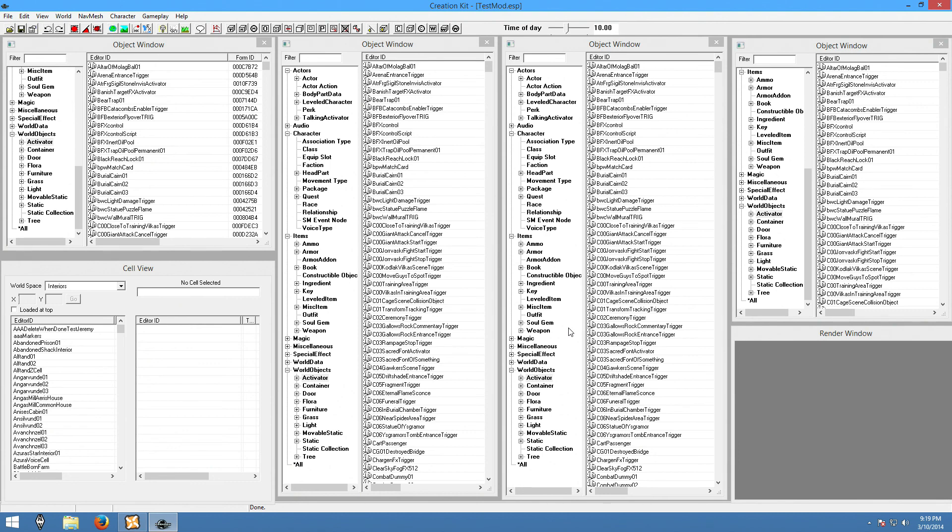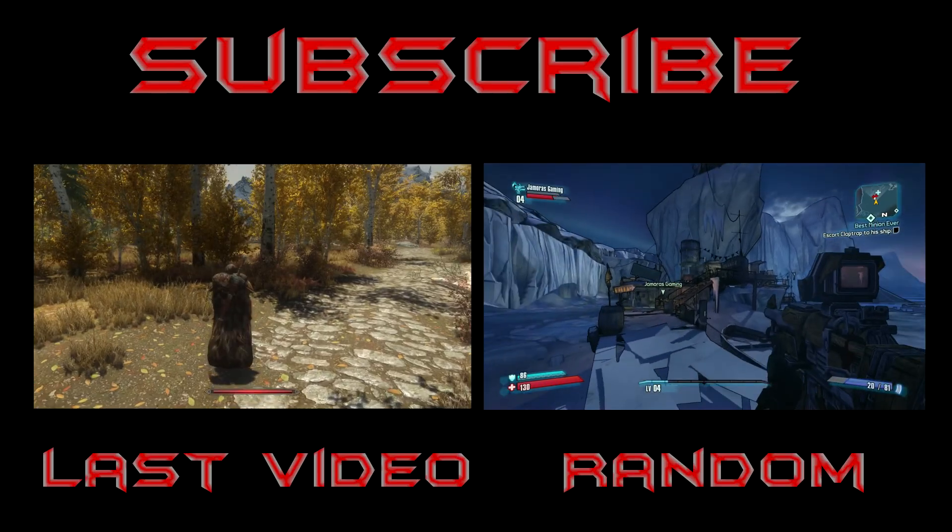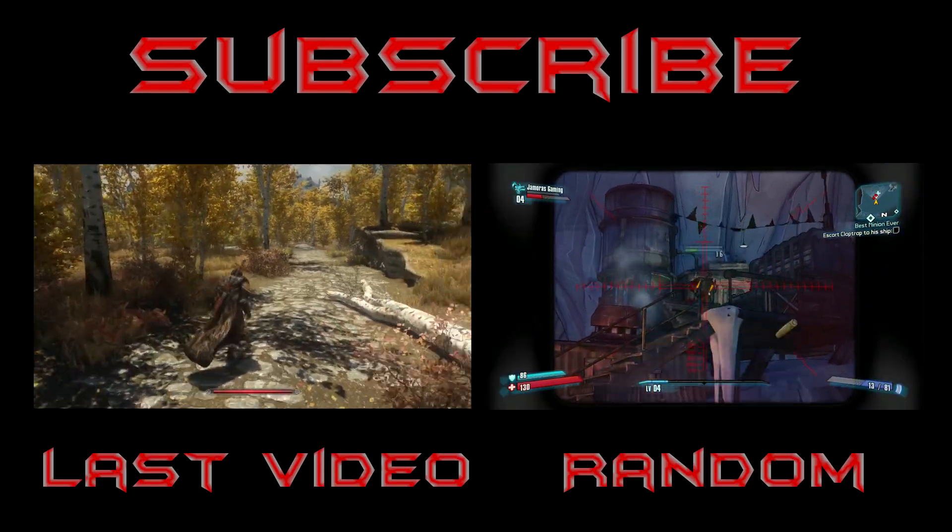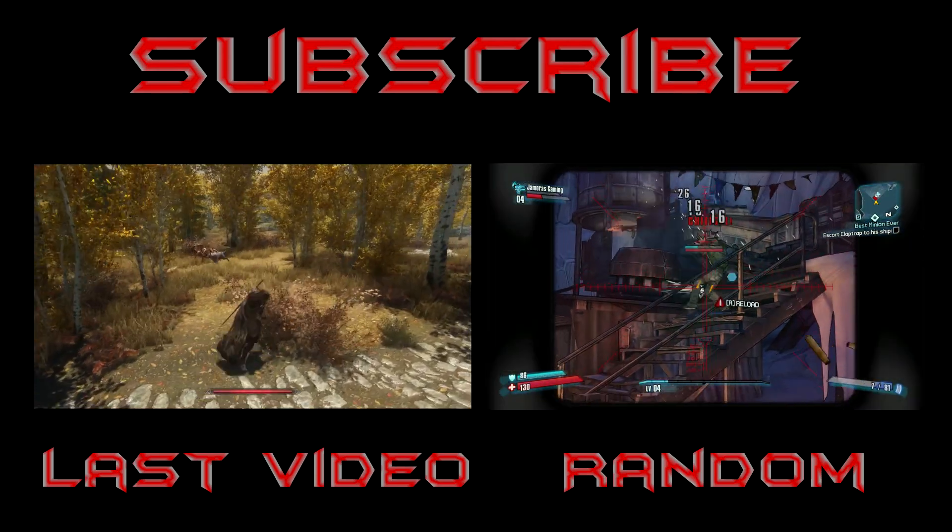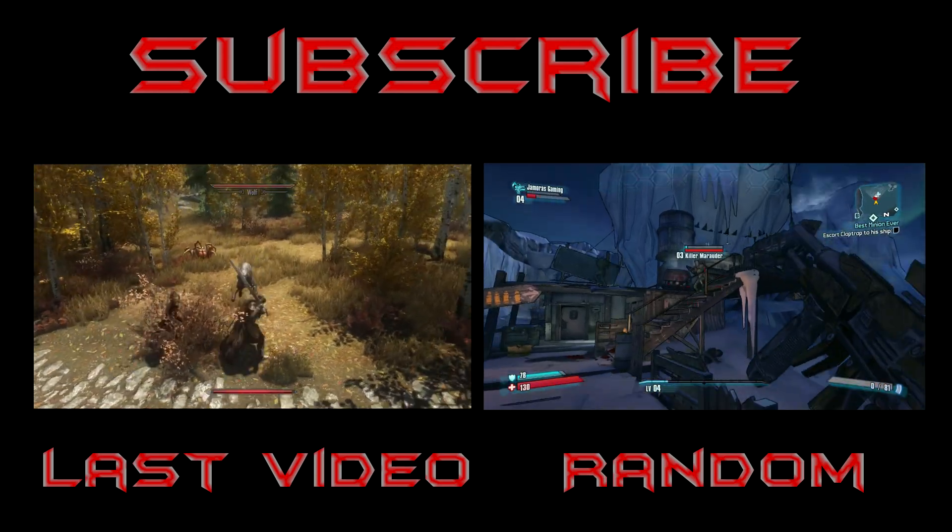That has been tutorial number one on how to simply get the creation kit up and running. So I thank you for joining me. Please like or subscribe or give me any hints or anything that you would like to see in future tutorials and have a good night with all the flipping spiders and the wolves.